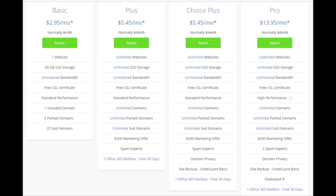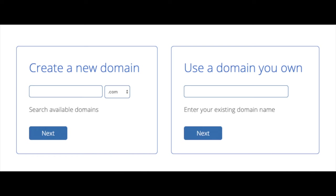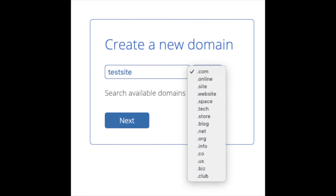If you have more than one website, you'll want to choose either the plus plan or choice plus plan. The pro plan I would recommend upgrading to in the future once your blog gets running and starts bringing in lots of traffic and revenue. I'm going to choose the basic plan for this tutorial as it's the most common. Hit the select button on whichever plan you'd like. You'll then be brought to a domain page where you can choose a domain name completely free — or if you already have a domain name, enter it on the right. The .com extension is the most popular, so I'd recommend going with .com if you can.